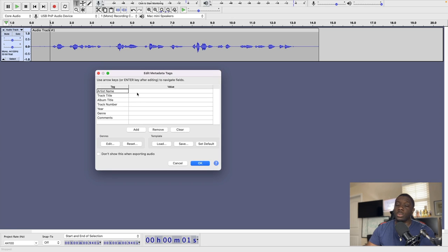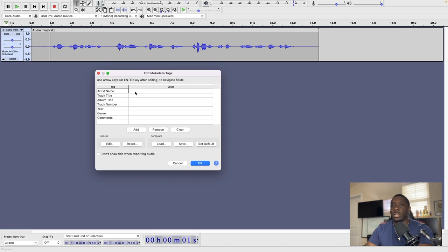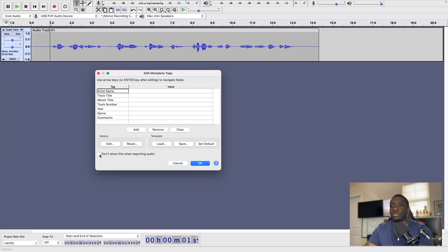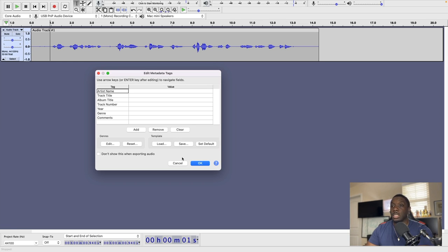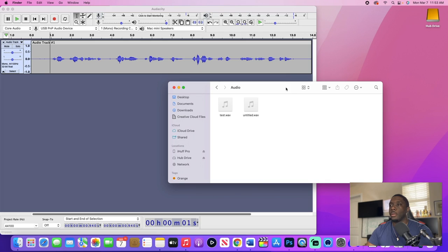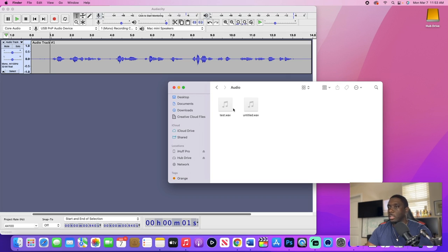Then once you hit save, you'll get an edit metadata tags. And what you could do here is go ahead and edit the artist name, track title depending on what you're doing, the year, the genre, and leave any of those comments. For the sake of this video, we're just going to hit okay. Make sure that you probably want to keep this open, so try not to hit don't show this on exporting audio unless you just necessarily don't want to do that. So we're going to hit okay and then it exports it. All right, once you have saved it, now if you want to go ahead and test it, you just open that file where you saved it.